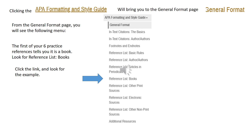Clicking the APA Formatting and Style Guide will bring you to the General Format page. You'll see a snippet listed here that shows all the different features or links we can use for guidance. The first resource on your practice resources is a book, so let's start with the book. You'll notice it's listed as Reference List: Books — click there.